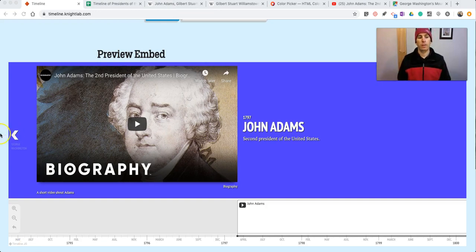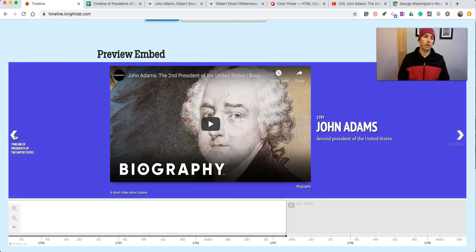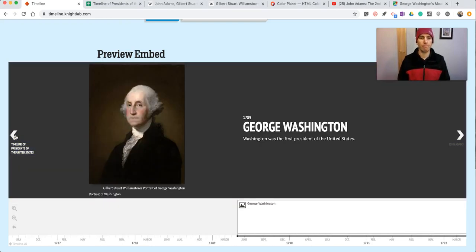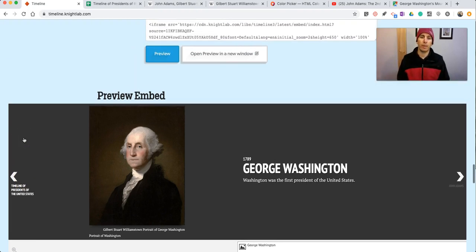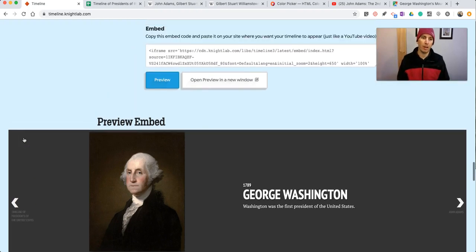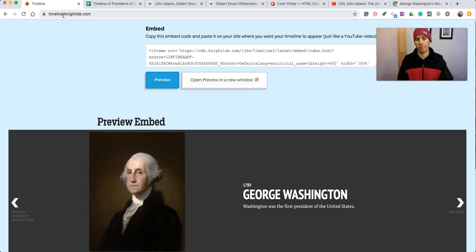There's our video and our images are working now as well. So that's how you can create a timeline through a Google spreadsheet with the help of TimelineJS, available at timeline.nightlab.com. As always for more tips and tricks like this, please check out FreeTechForTeachers.com and PracticalEdTech.com.